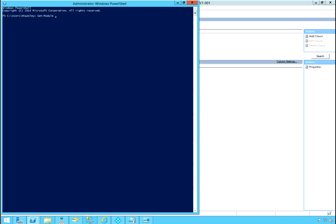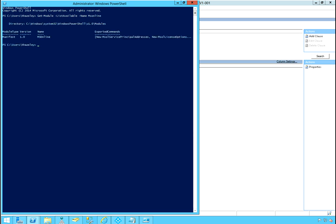So I'll go ahead and confirm that I have it available. Get-Module, list all available. Let's give it a name. It should be MS Online. Perfect. So I have it installed on this computer, so that's fine. If you have an error in here, that means the script will fail. You want to make sure you have your online module installed. I have other videos telling you how to do that.